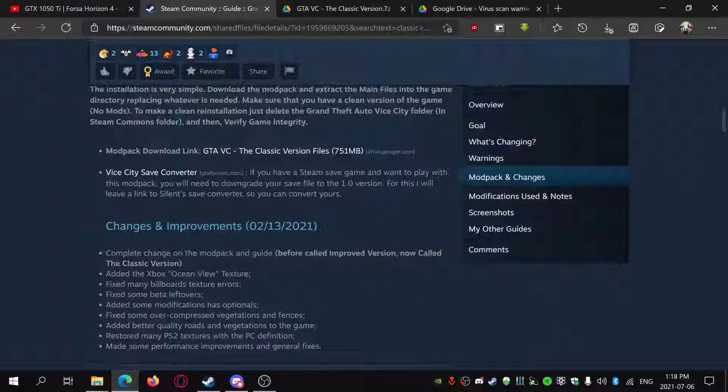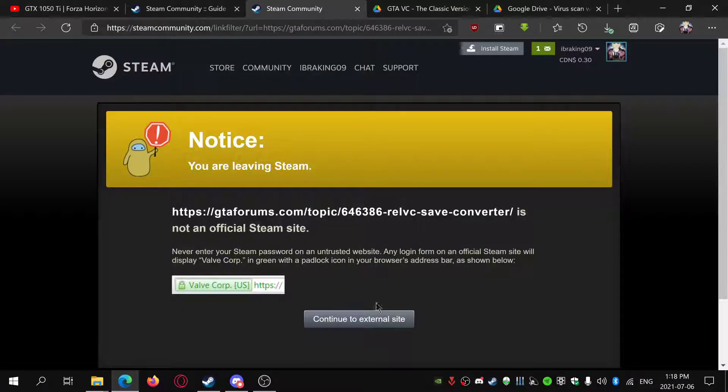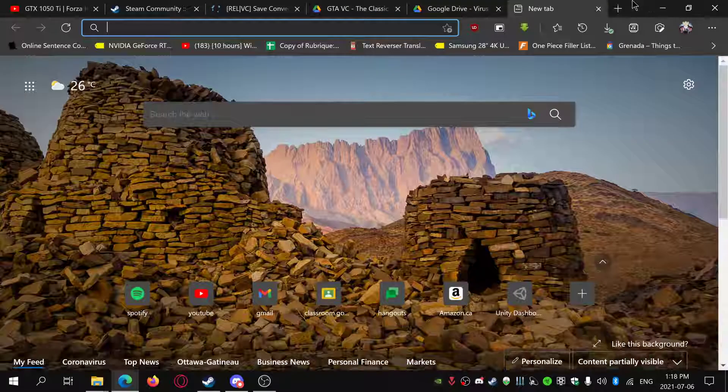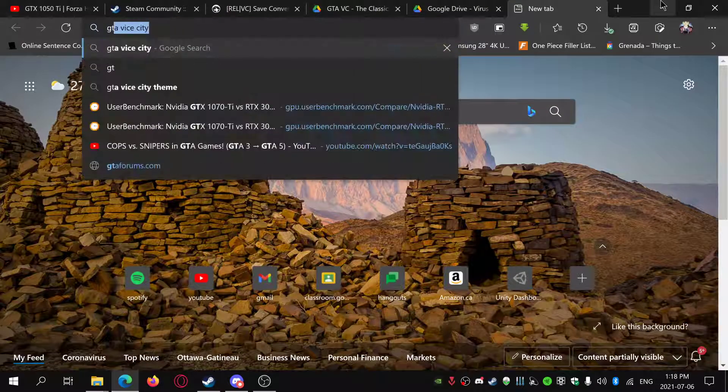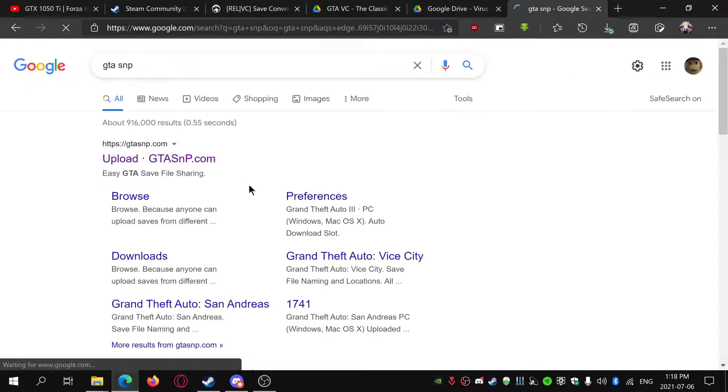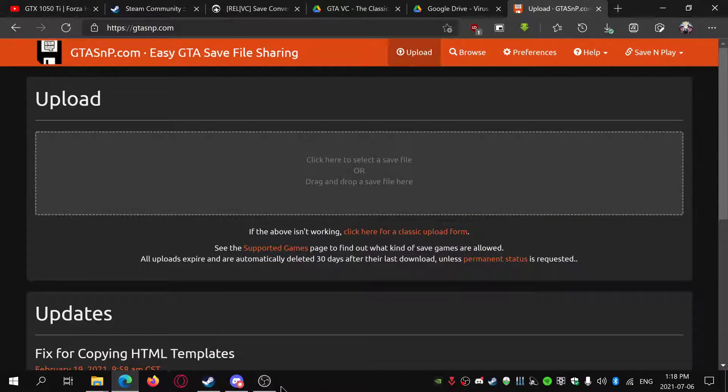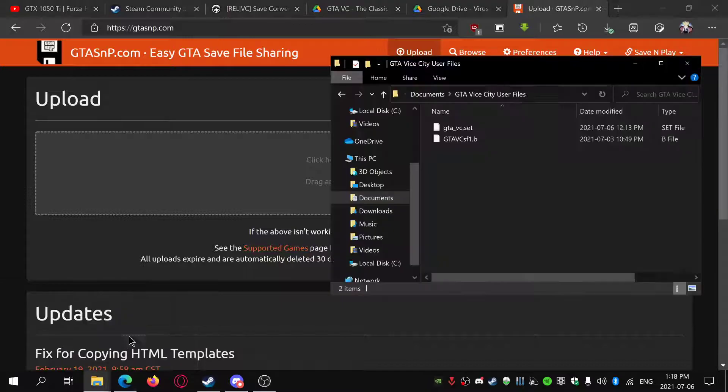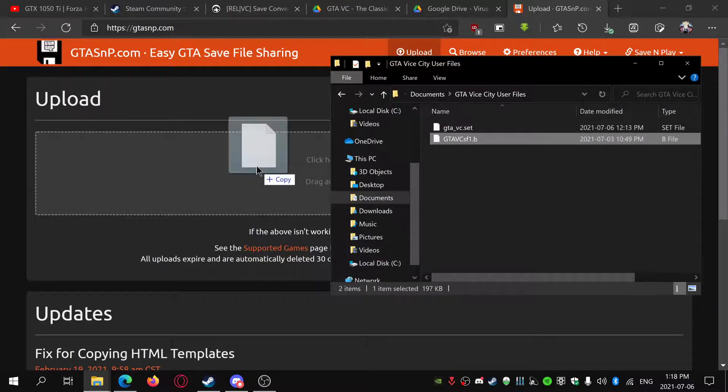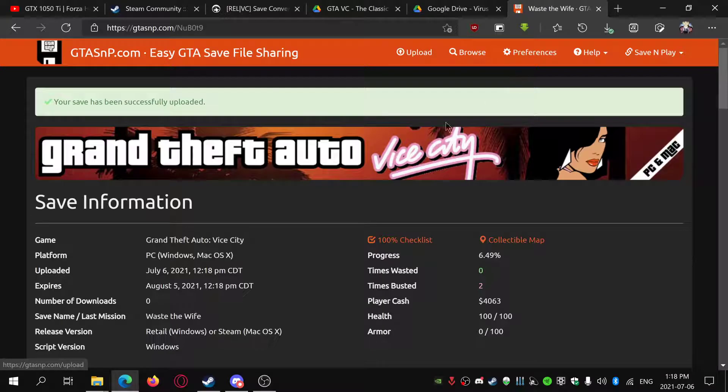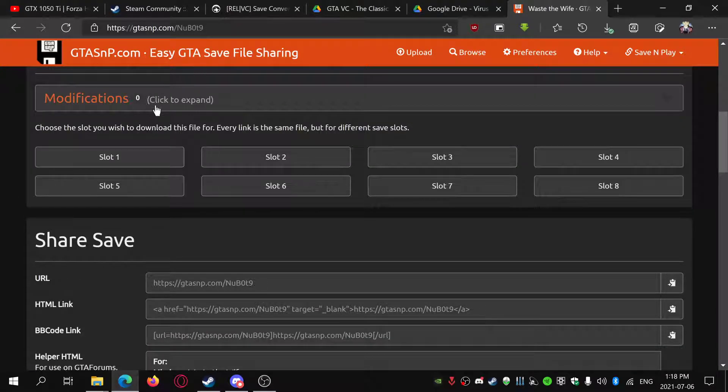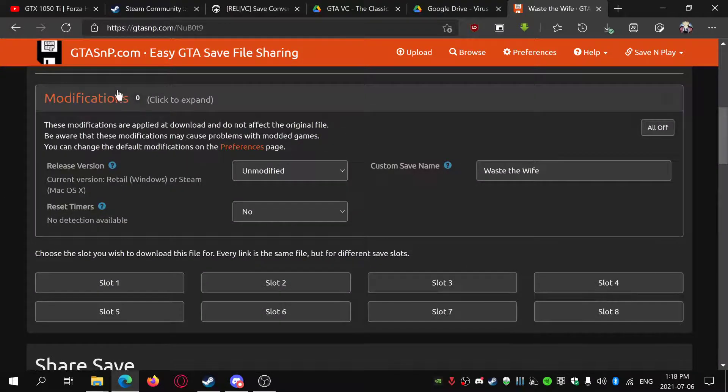If you go back on the Steam guide, it should have a Vice City save converter. Actually, what I like to use is GTA SNP, which is way easier than what they have. You just drag your save and it's uploading.